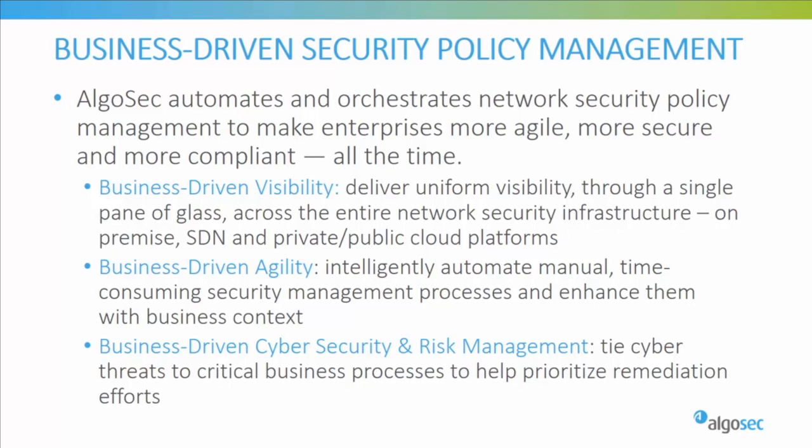With AlgoSec, you can proactively analyze risk from the business perspective, intelligently automate time-consuming security changes and enhance them with business context, and also tie vulnerabilities and cyber threats to critical business processes, all with zero touch and seamlessly orchestrated across any heterogeneous environment.